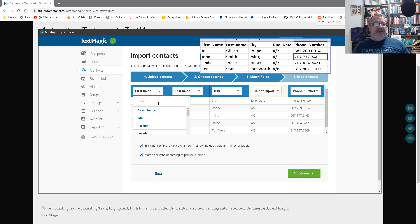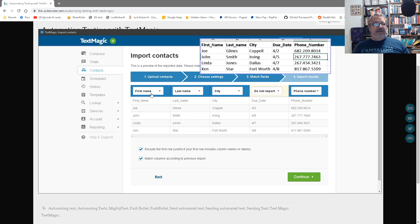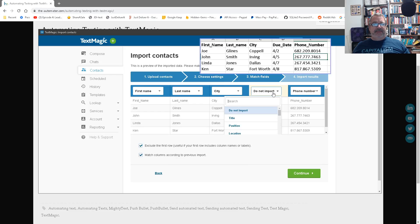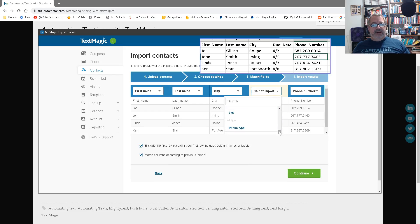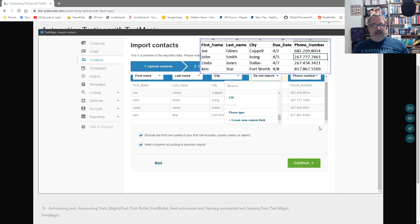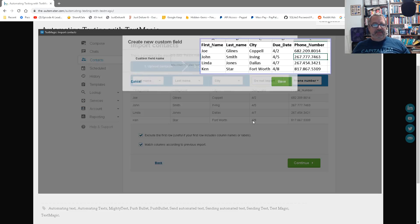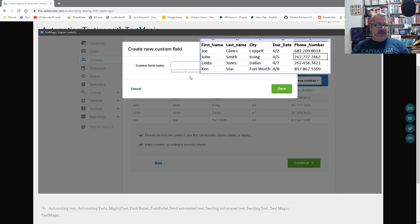Now it tries to, let's see here, exclude first row. Yeah, exclude first row because I have headers. And then you map, it's showing me. This is my file. And notice this is right here, right? This is my file. It has first name because I have these fields. I've used them before. So it actually, because I've used them before, it mapped it.